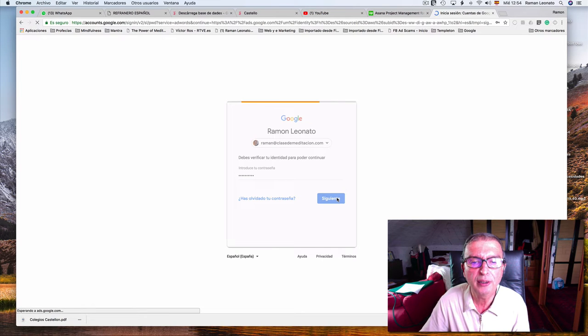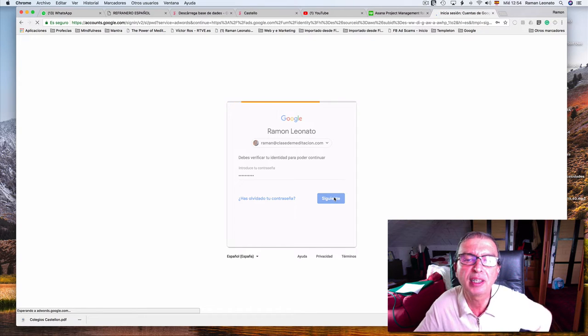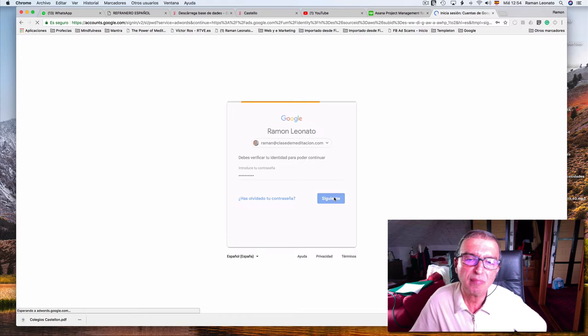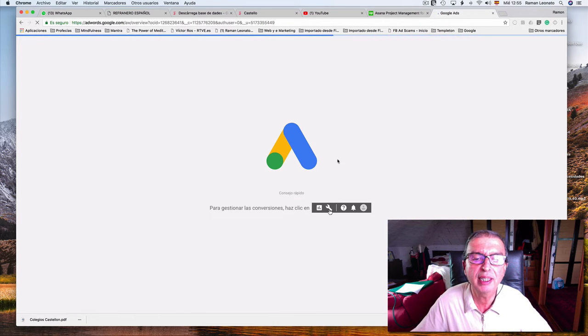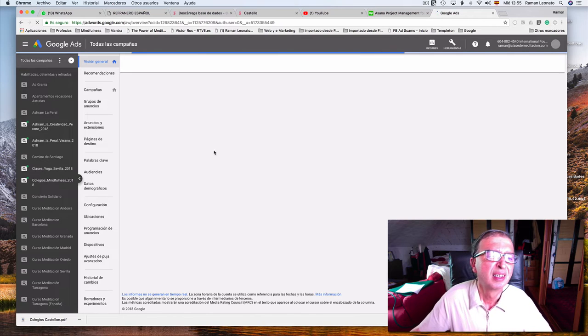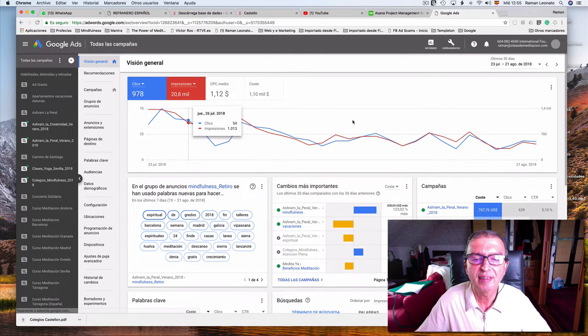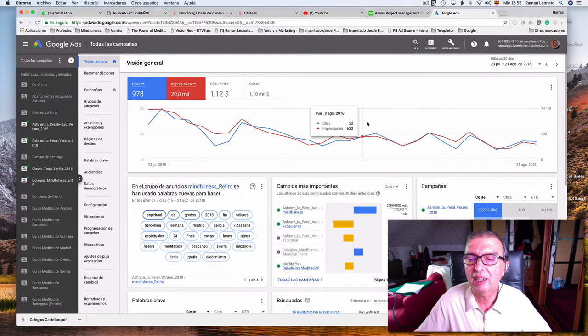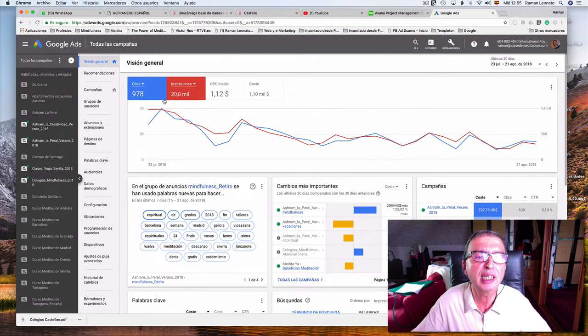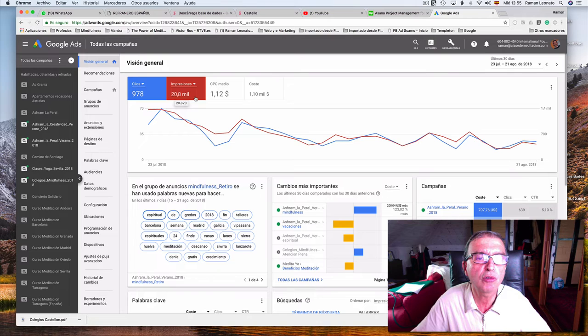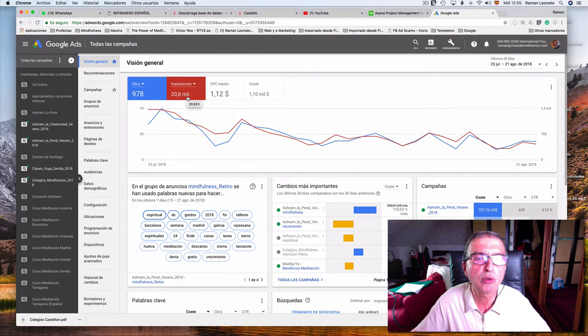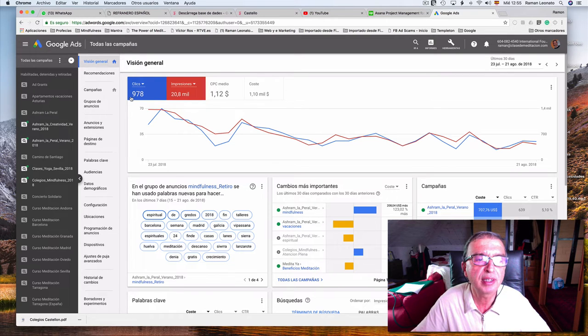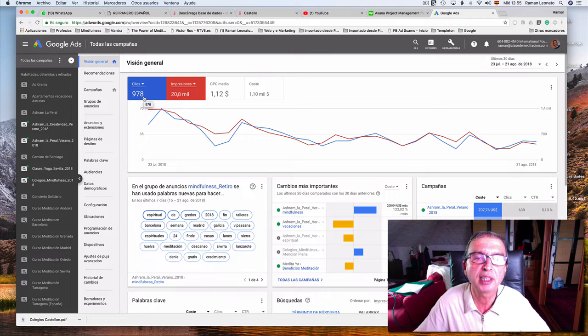You can see what this means. Let me initiate session. This is my account in the Spanish Meditation Society Google domain. These are the ads we are running. This is the total summary of the ads last week. We have shown the ad to 20,000 people and received 978 visits to our website.